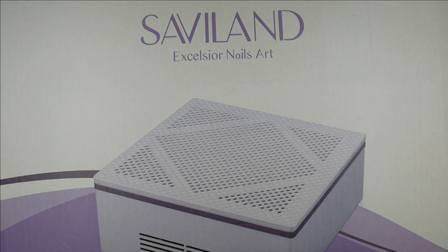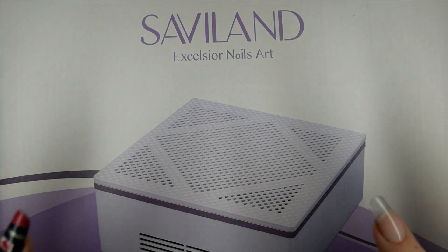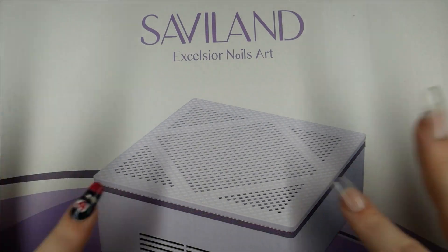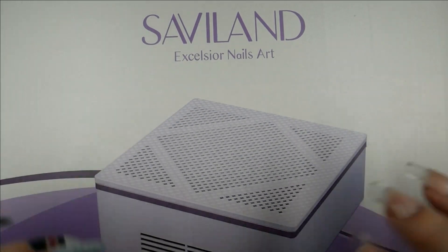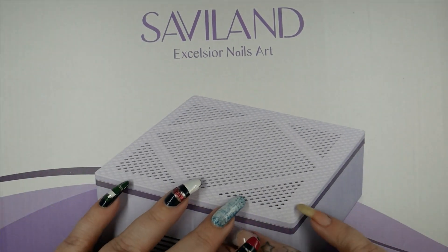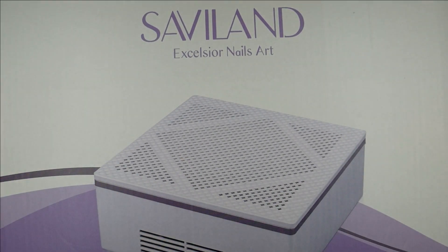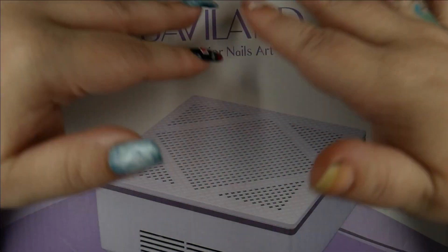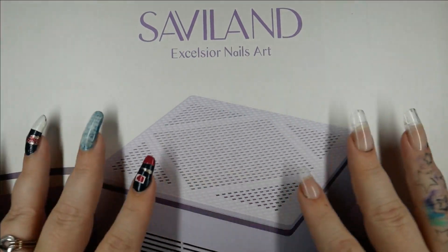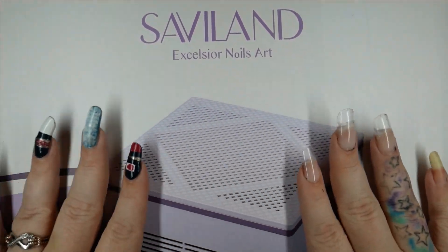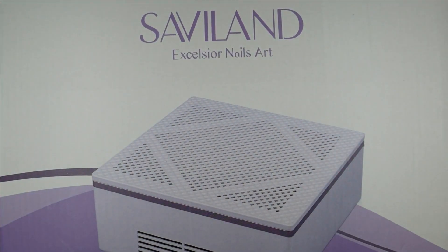I got this one on Amazon for about thirty dollars, but it was on sale, which I think those sales come up pretty often. I just wanted to do a little review of this in case you're looking for a dust collector that's more affordable than those big brand ones.